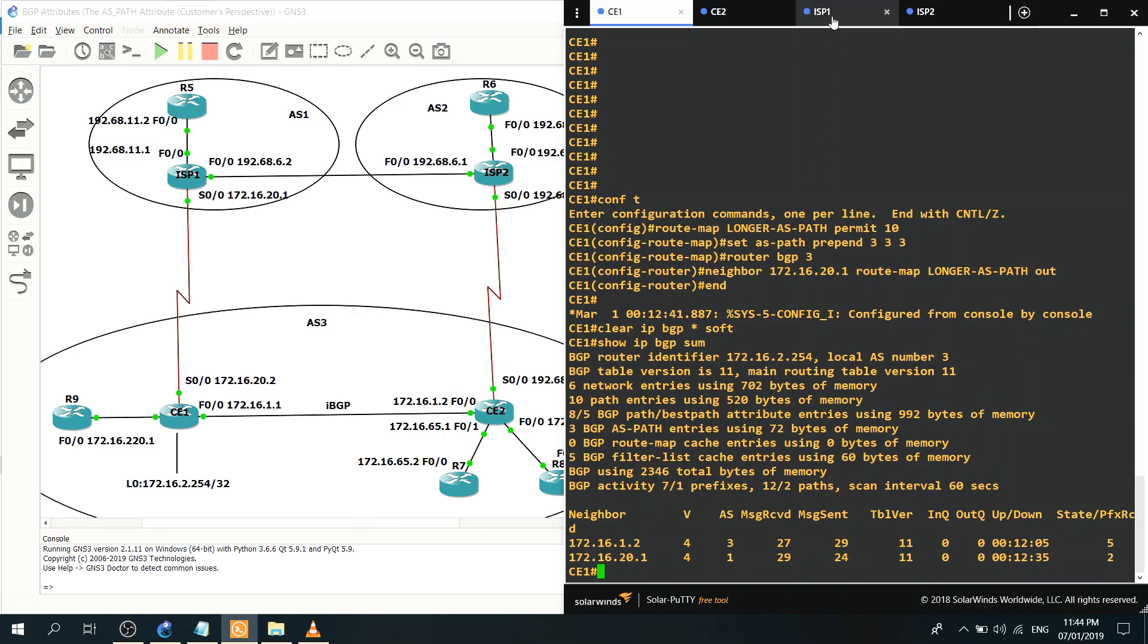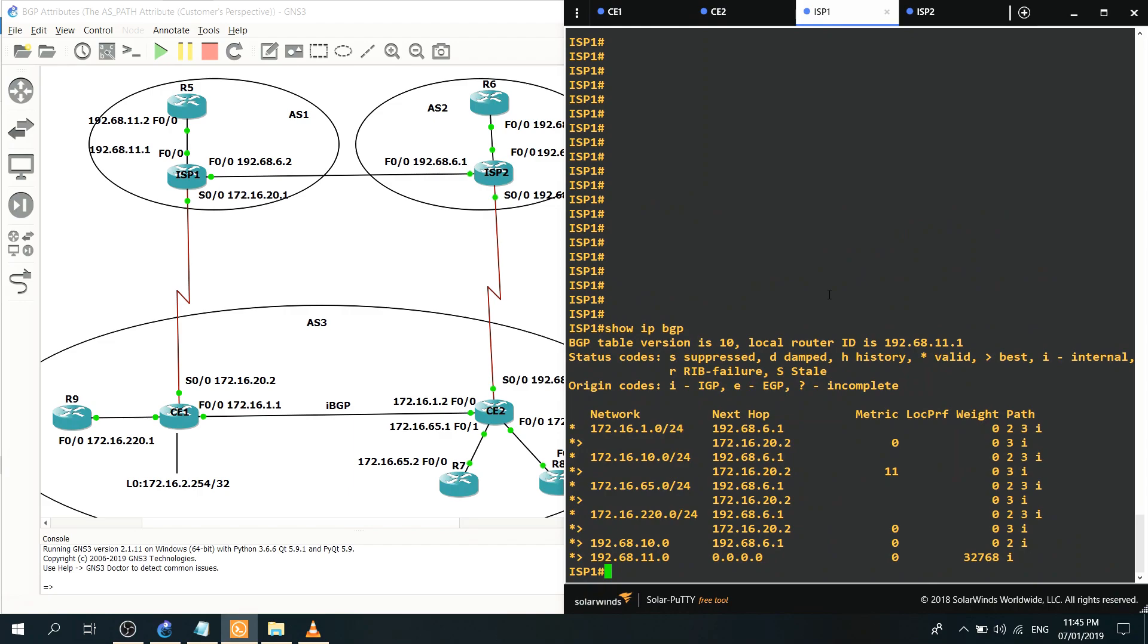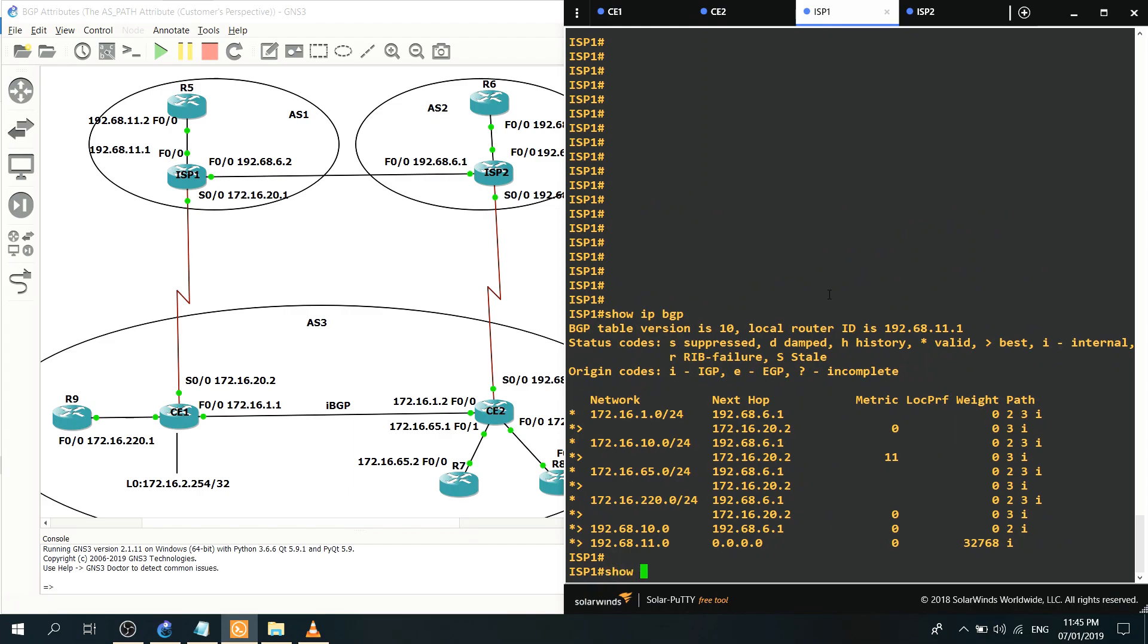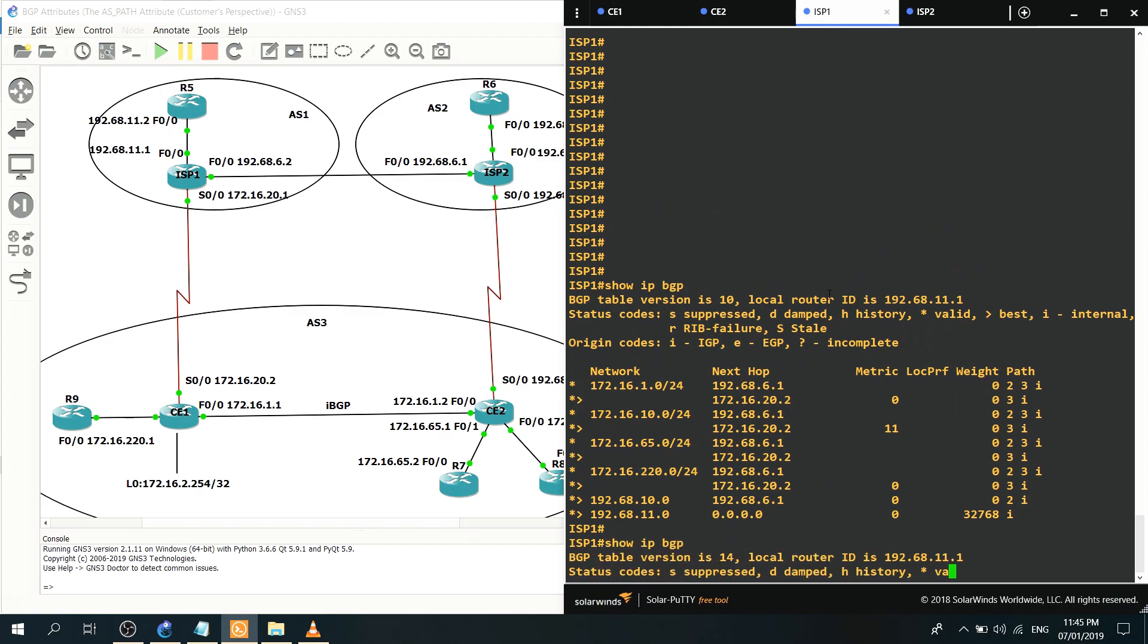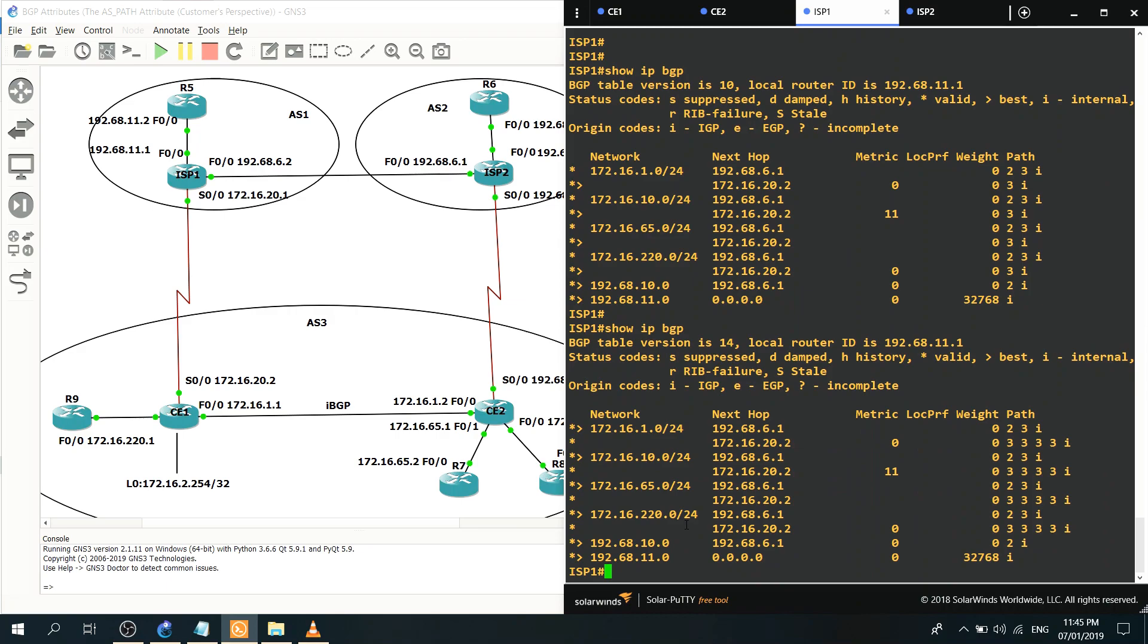So let's go back to ISP1 and check which path it is choosing to get to this network here. Show IP BGP. So now it's choosing this link here as expected, 192.168.1.2 to get to this network.